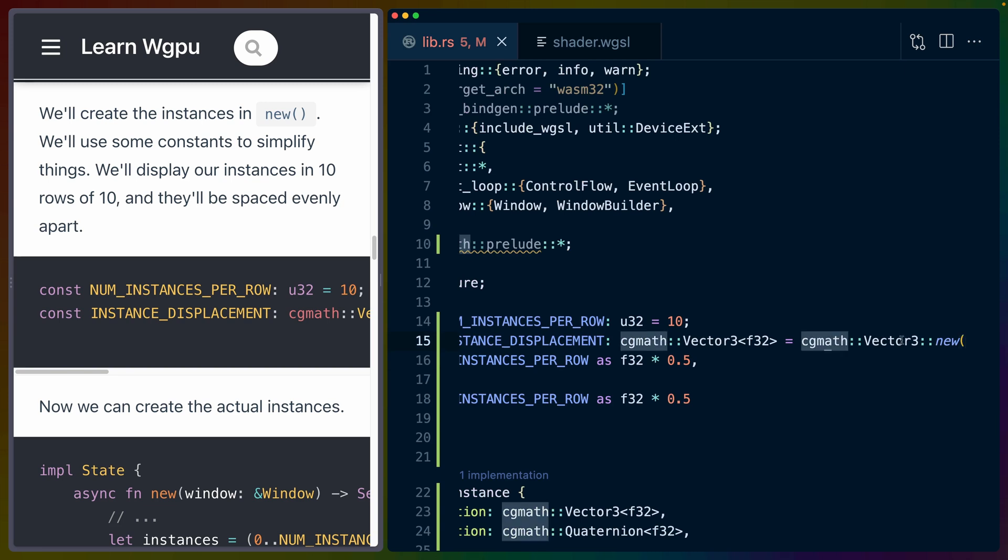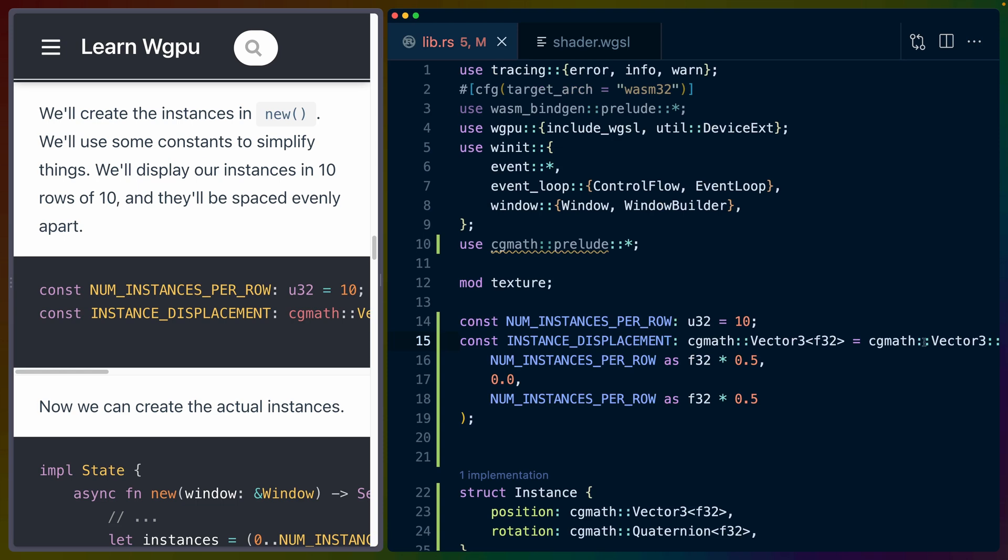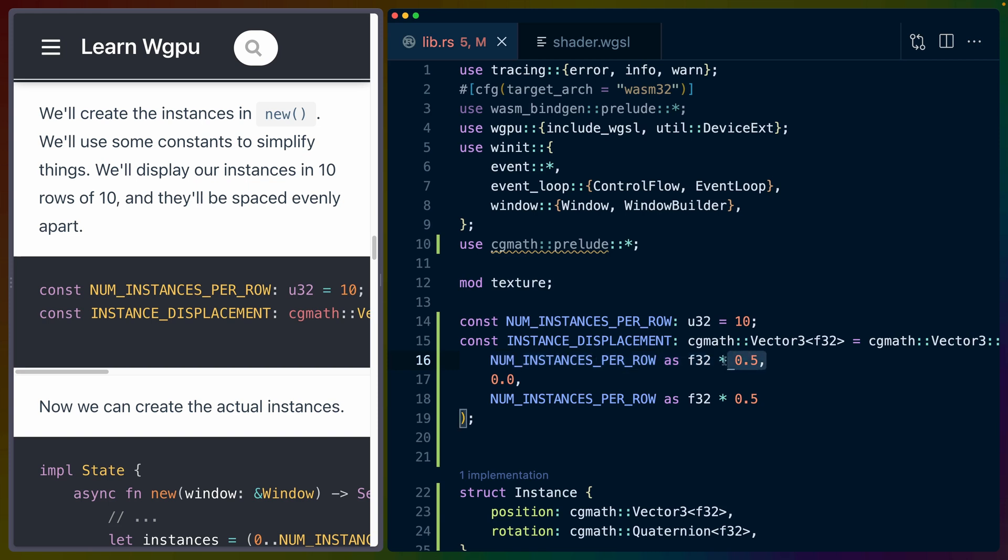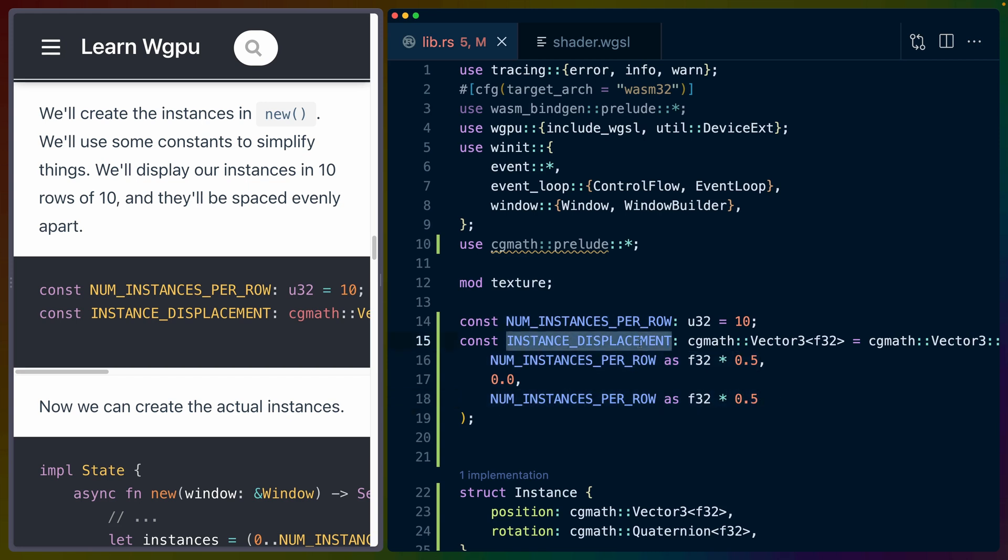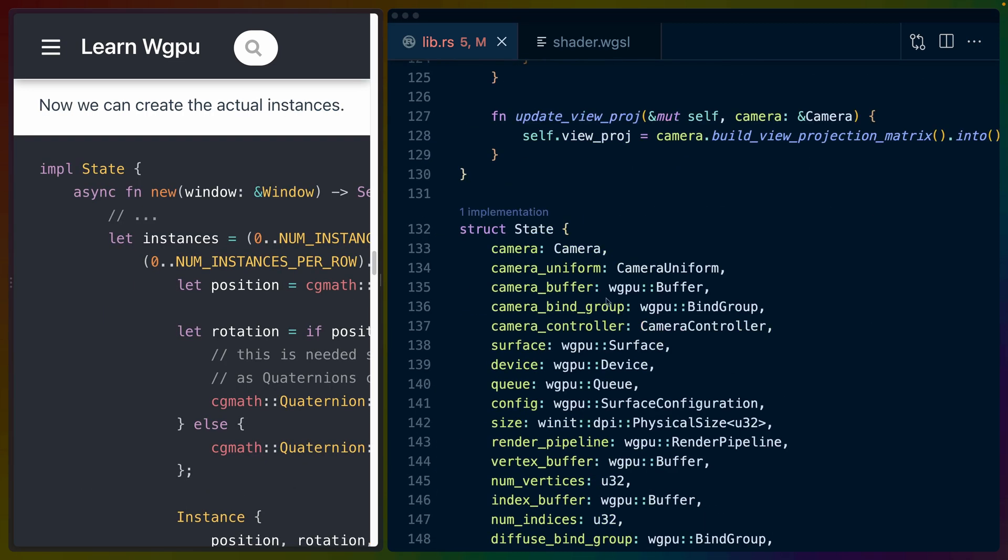So we've got a Vector3 from cgmath, and the x value is the number of instances per row times 0.5, then zero on the y-axis, and in the z-axis, number of instances per row times 0.5. And that gives us a vec3 for how far to displace each of the instances in this grid.